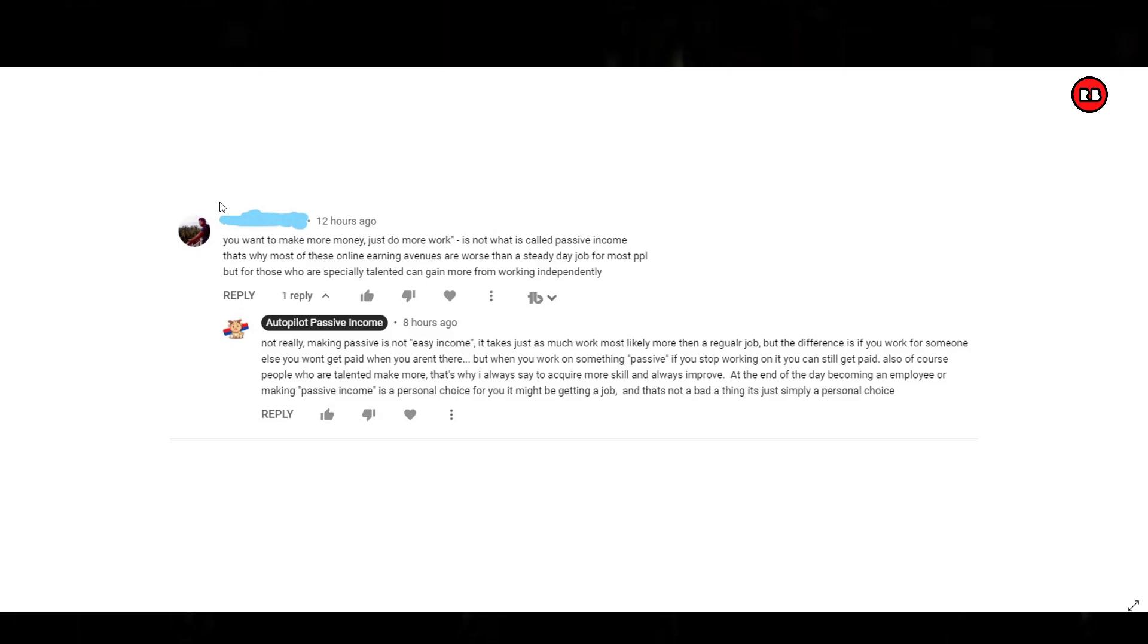The next concept here is saying this is not what is called passive income. That's why most of these online earning avenues are worse than a steady day job. When I talk about passive income, in no way am I berating, making fun of, disrespecting, or dishonoring people that do day jobs. In fact, I've said this on my YouTube before, that getting a day job is a blessing. If you're feeding your family, if you're building a business while you have a day job, you're blessed. You're blessed that you have an income source. Because there's a lot of people out there in the world today that can't find a dollar. They can't make any money.